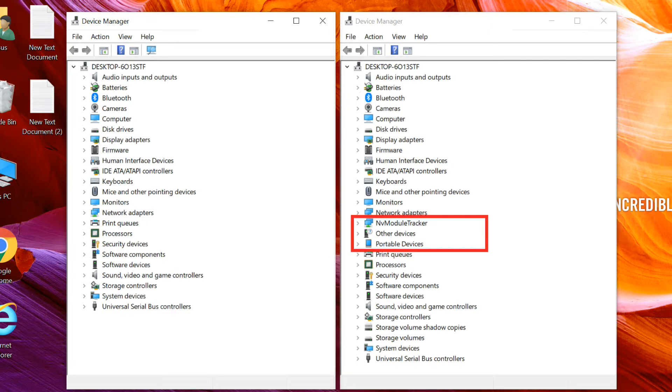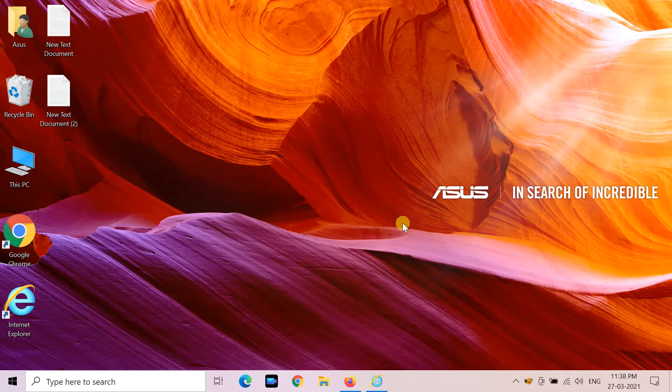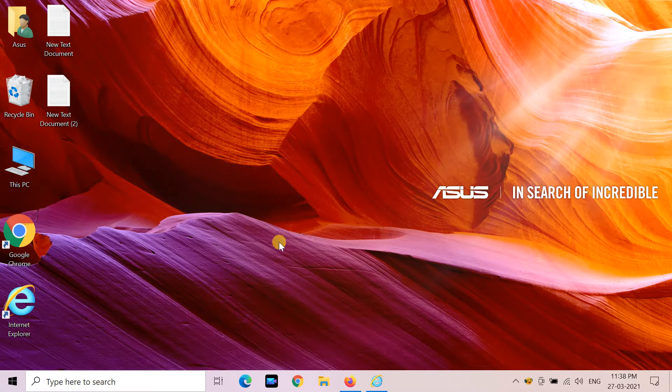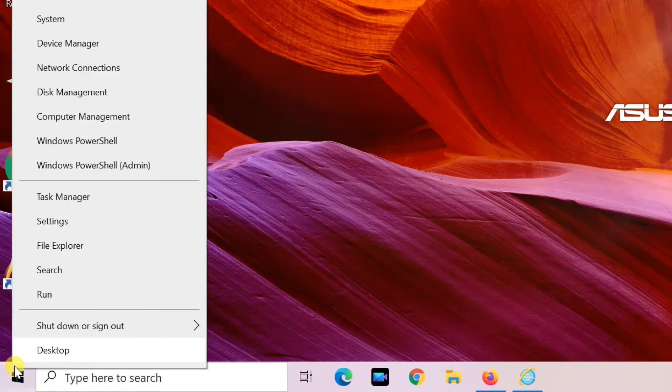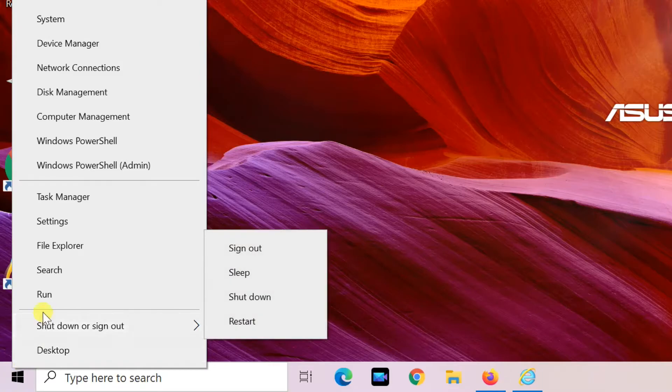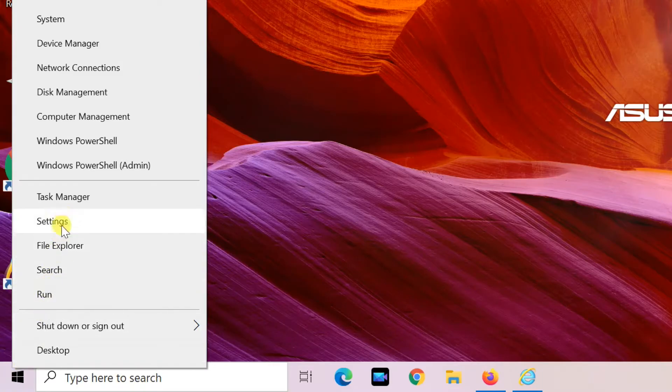You need to follow to view the hidden devices in the Device Manager in Windows 10. Right-click on the Start menu and select Computer Management from the options displayed.